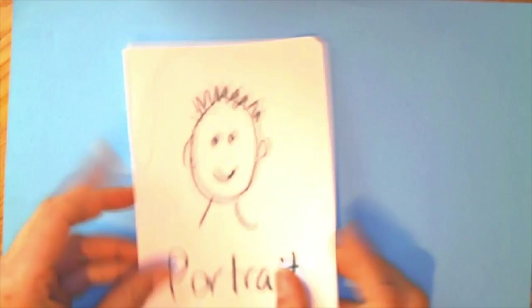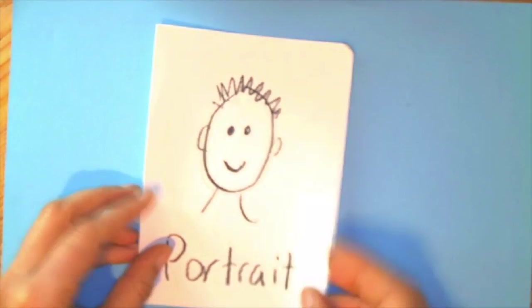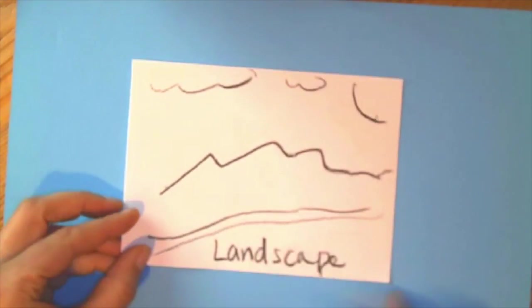You're first going to set up the paper landscape way. Portrait is if you were to look at a picture like this, and landscape is this way.